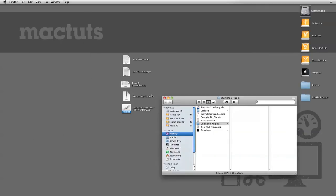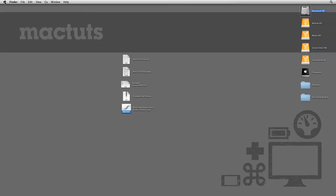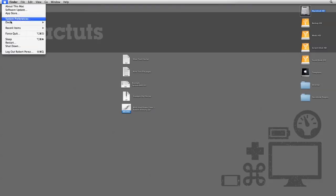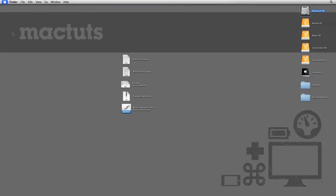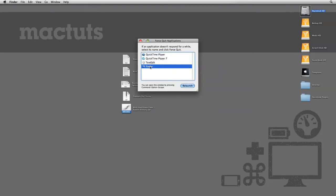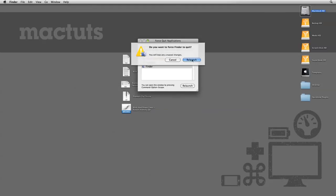Then to activate them, we need to relaunch Finder by going to Apple, Force Quit, select Finder, then click Relaunch.